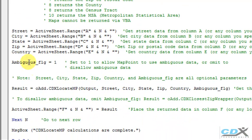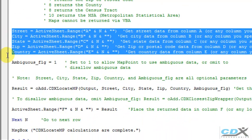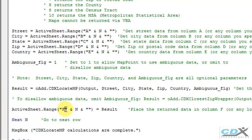Our address data is also in columns A through E, as shown here, so we don't need to change any of this code. But we do want the latitude and longitude returned to column G, so we make that change here.